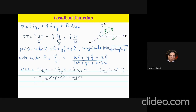Simplifying: the 1/2 and the 2 cancel, leaving x divided by (x² + y² + z²)^(1/2) for the x-component. Similarly, taking the partial derivative with respect to y gives y divided by the same denominator, and differentiating with respect to z gives z divided by the denominator — each multiplied by their respective unit vectors.